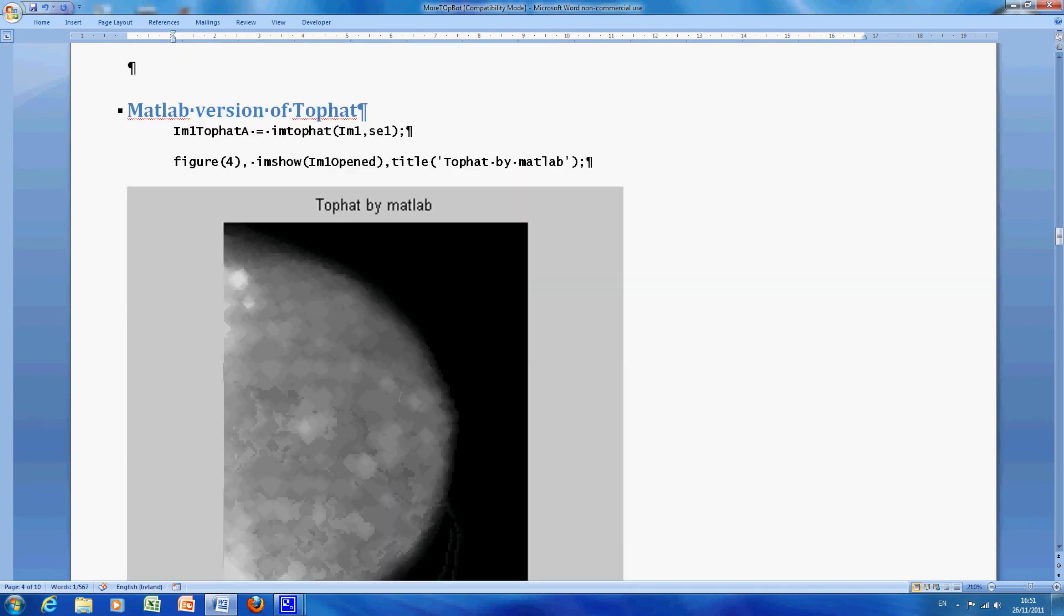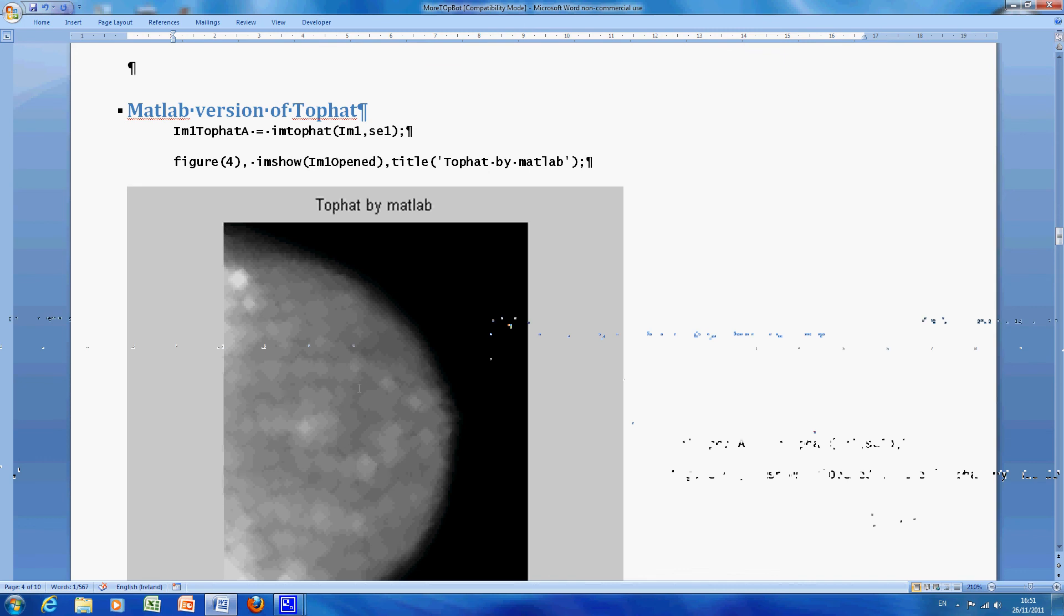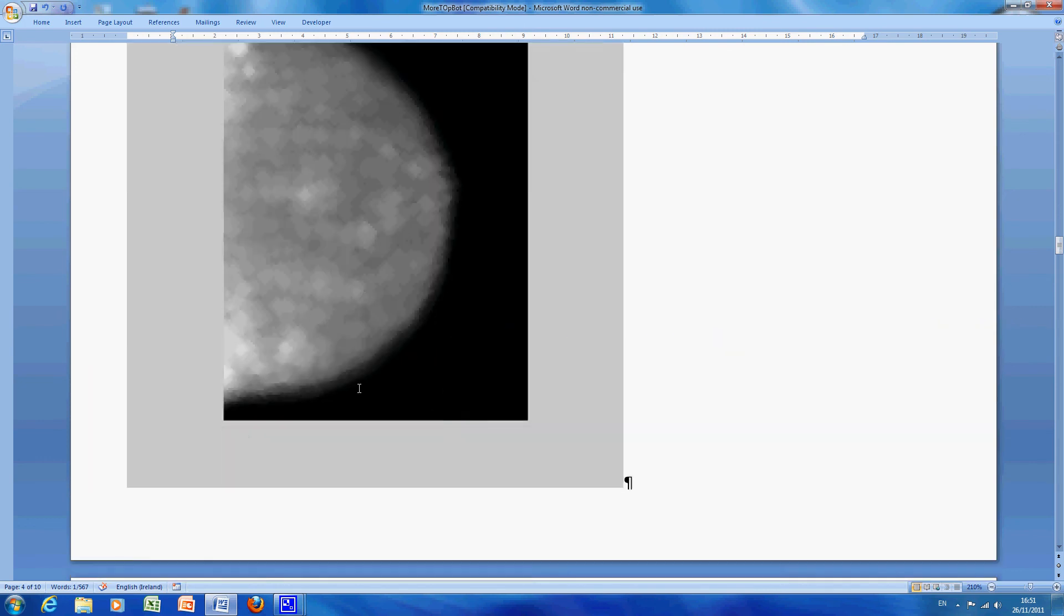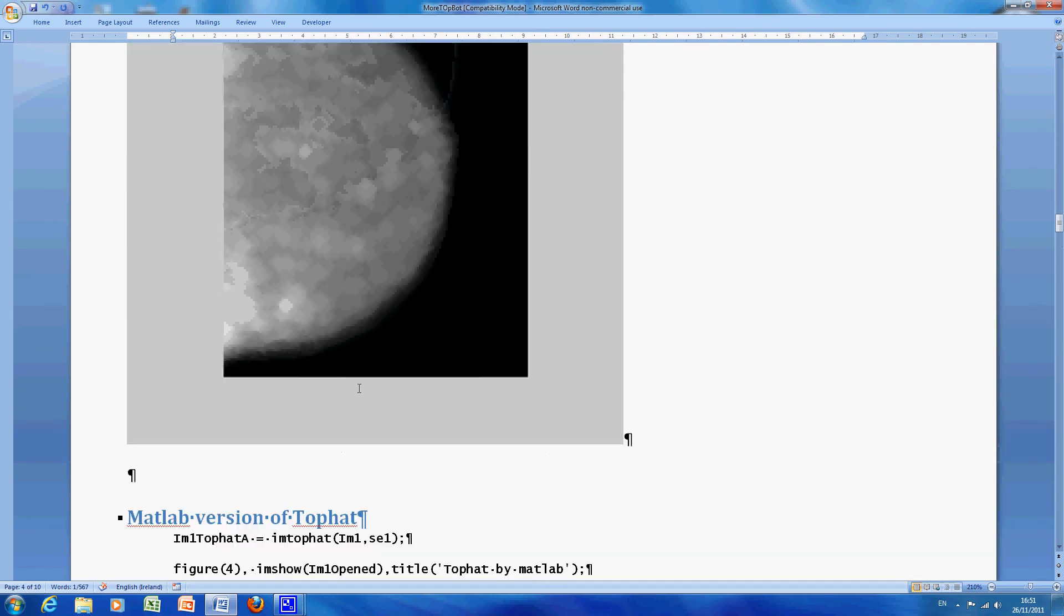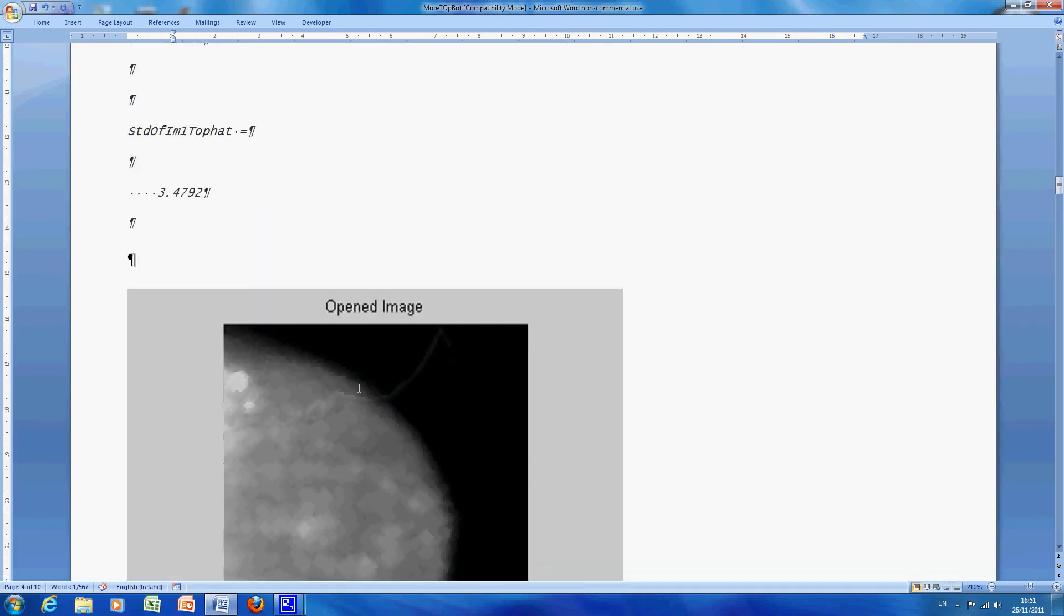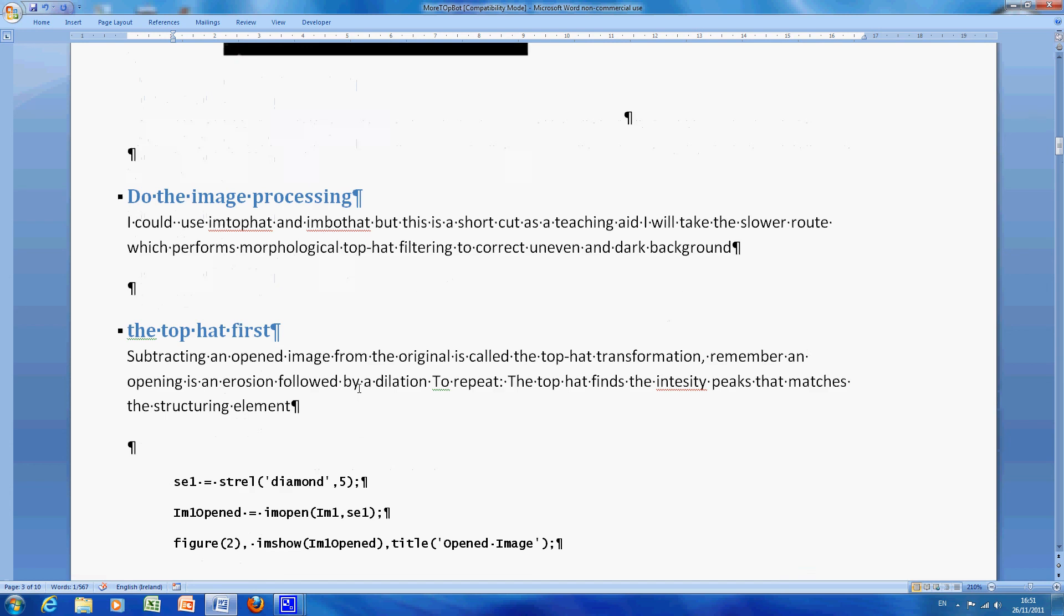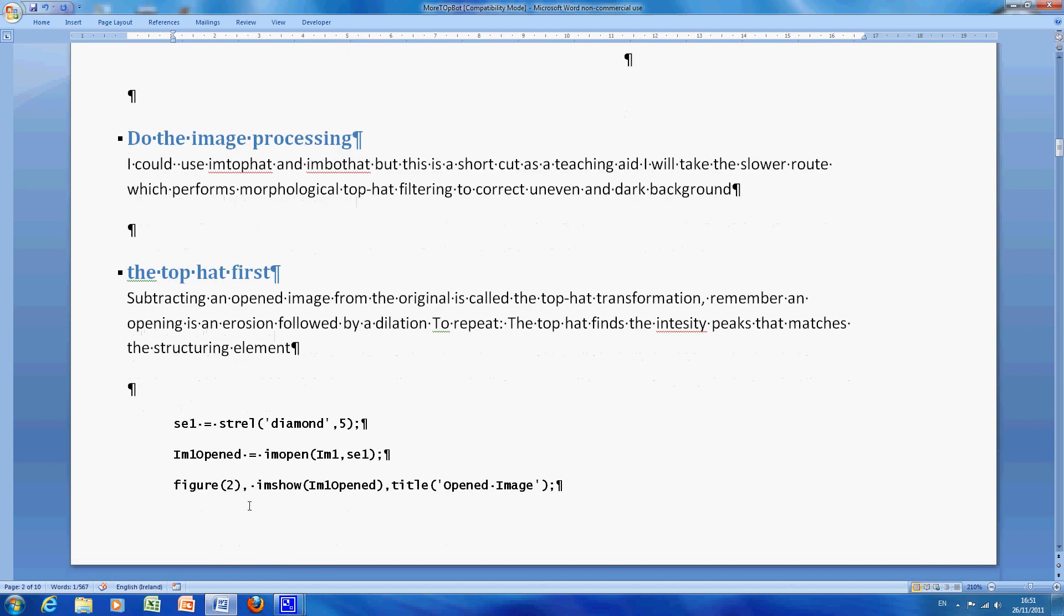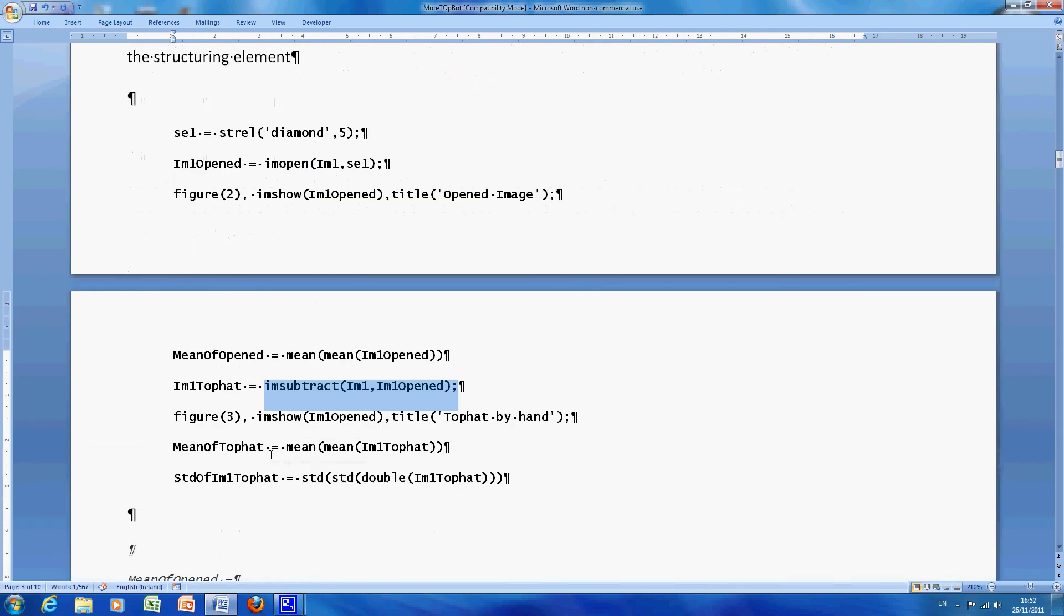I get back to that, that is the top hat of the original file, sorry the top hat by MATLAB. So, just to go back here in case I am jumping too much, so just to remind you we did the top hat, I did it as it were by hand, I opened it and then I subtracted the open one from the original.